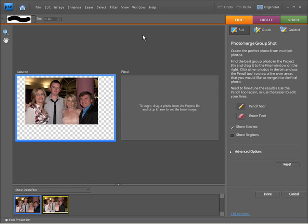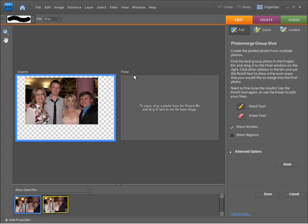And also, I'm going to be presented with a new sort of appearance. As you can see here on the right, I now have a Photo Merge Group Shot panel appearing. This has a whole lot of information that can tell you exactly how you need to use this feature. And within the middle, we have a source window and a final window.